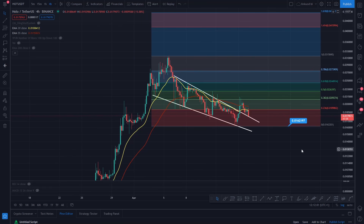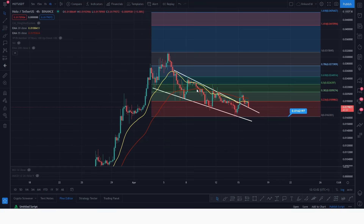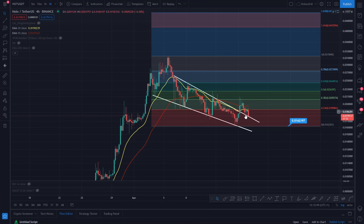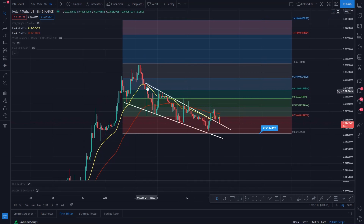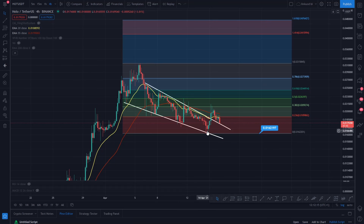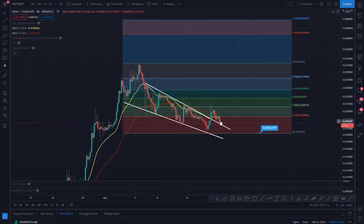This is on the 4-hourly time frame. It fell back down and we started to come back down. You can see this particular pattern — this falling wedge type pattern that we found ourselves in — it's starting to tighten. We broke out of it, hit the 0.382, fell back, and we've actually lost the EMAs at the moment, so we're having a bit of a correction.